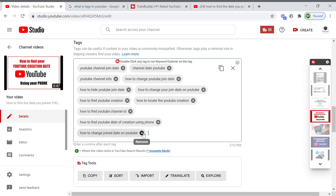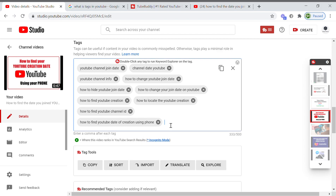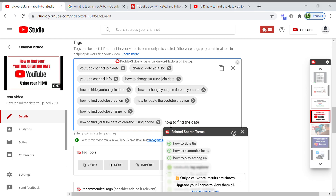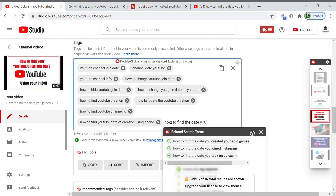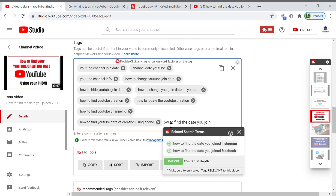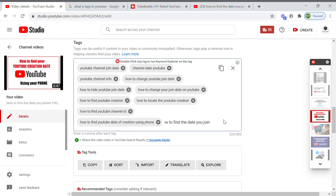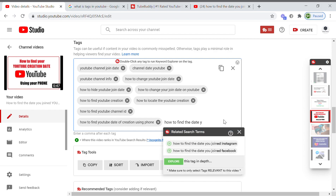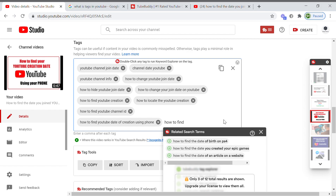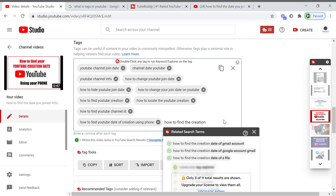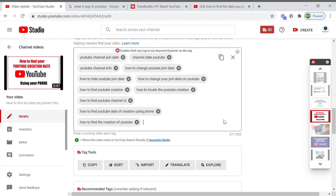Once you write the words, TubeBuddy will give you suggestions. For example, my topic is how to find the date you joined YouTube — it will suggest related tags like 'join date', 'creation date', 'how to find the creation date', and things like that.